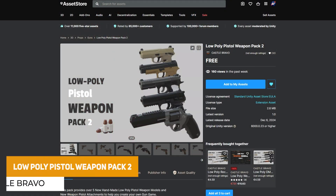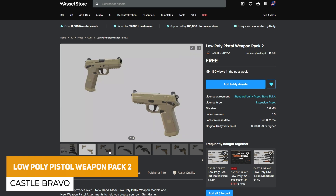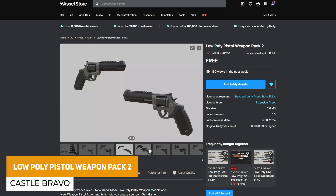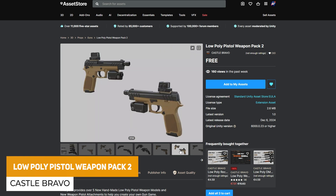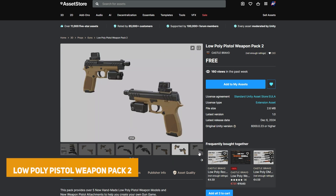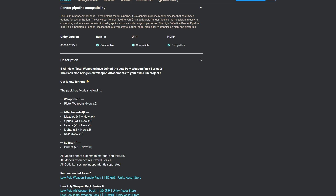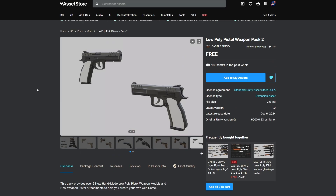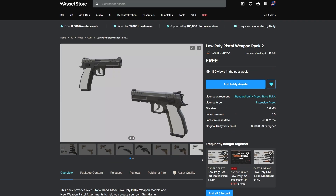Next one is the Low Poly Pistol Pack. You can see there are some pistols with lots of customization, including scopes, and it does include muzzles, optics, lasers, lights, rails, bullets, and loads more.